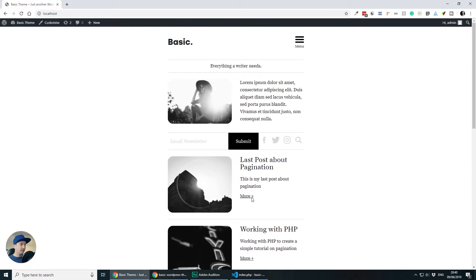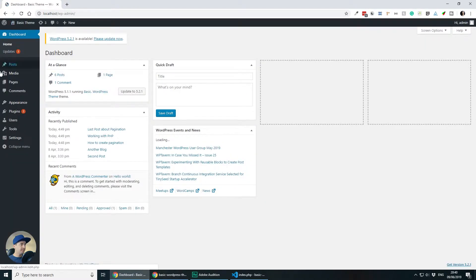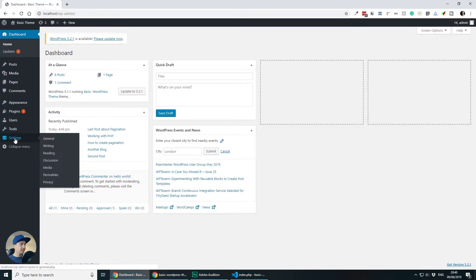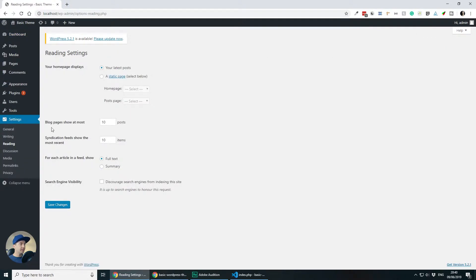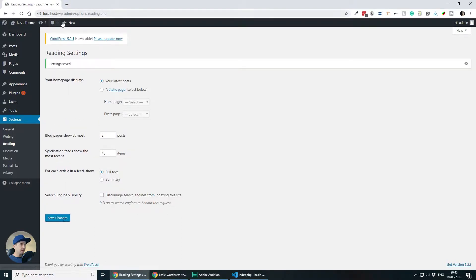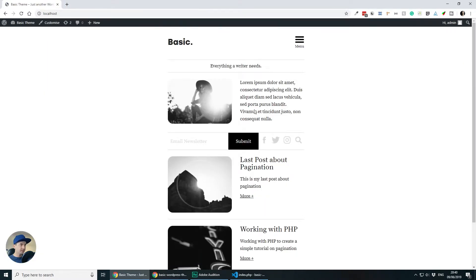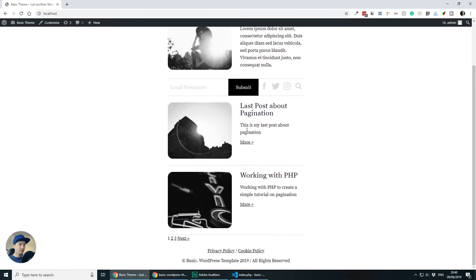So what I have to do is go to my dashboard, navigate to settings, reading and I will just set the blog pages show at most to be two. If I go back to my website I will just get two blog posts and then the pagination will appear.